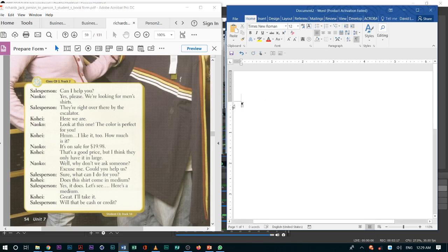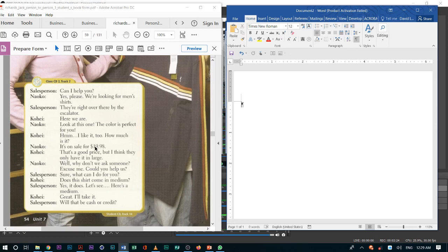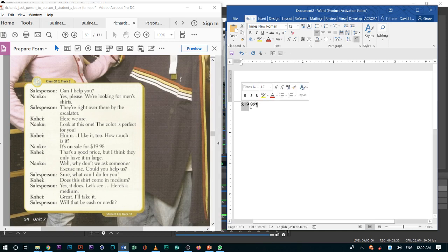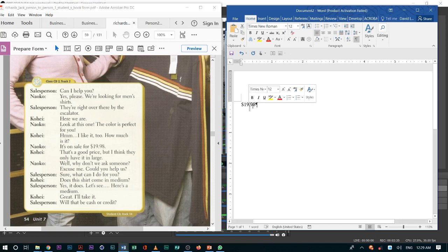For American English, when we talk about money, we always like to say the full numbers. For example, on this one, it was 1998. We say this by two numbers, 19. After this period, we just say this by pairs.